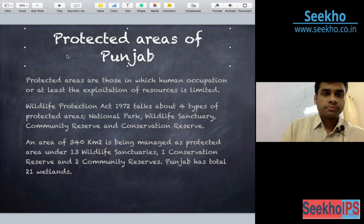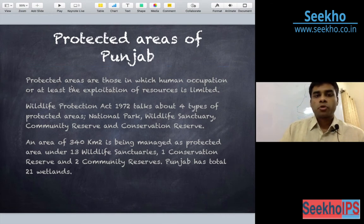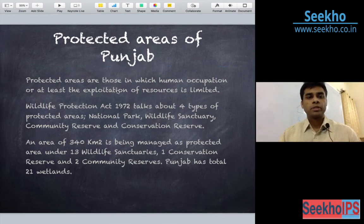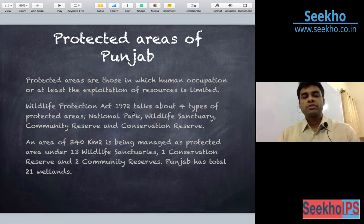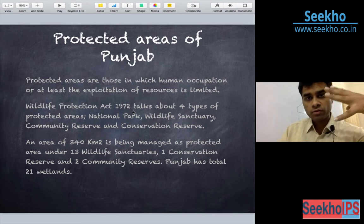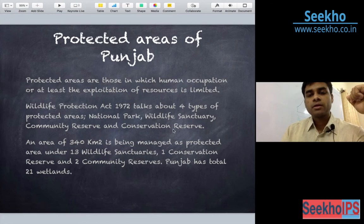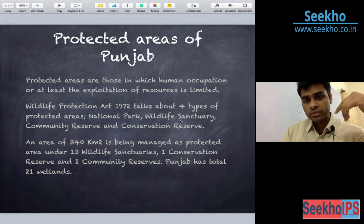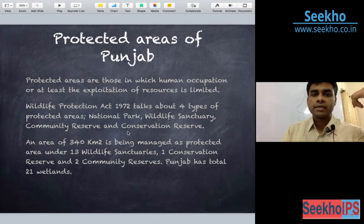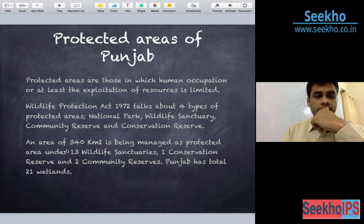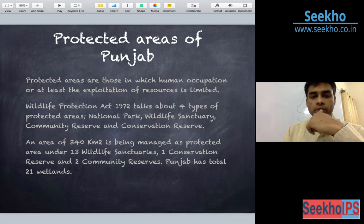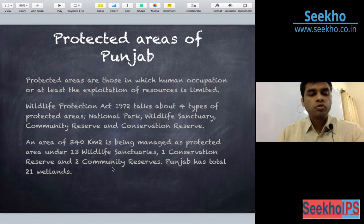Moving to the protected areas of Punjab. Protected areas are those in which human occupation, disturbance or exploitation has either been restricted or limited. As per the Wildlife Protection Act 1972, there are four types of protected areas: National Park, Wildlife Sanctuary, Community Reserve and Conservation Reserve. In Punjab, an area of 340 square kilometers is being managed as protected areas under 13 wildlife sanctuaries, one Conservation Reserve and two Community Reserves.